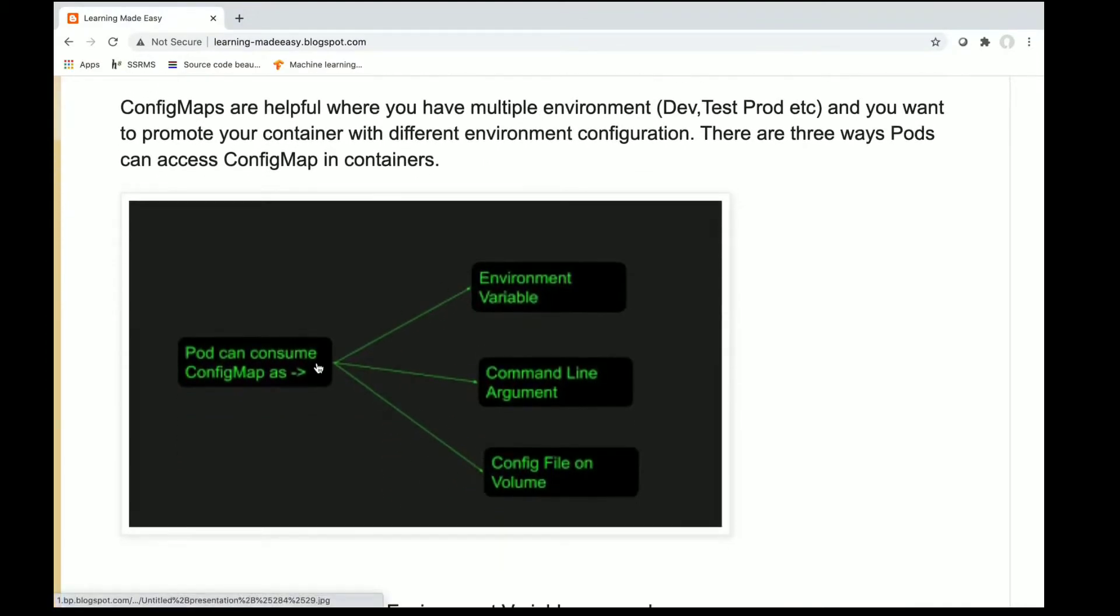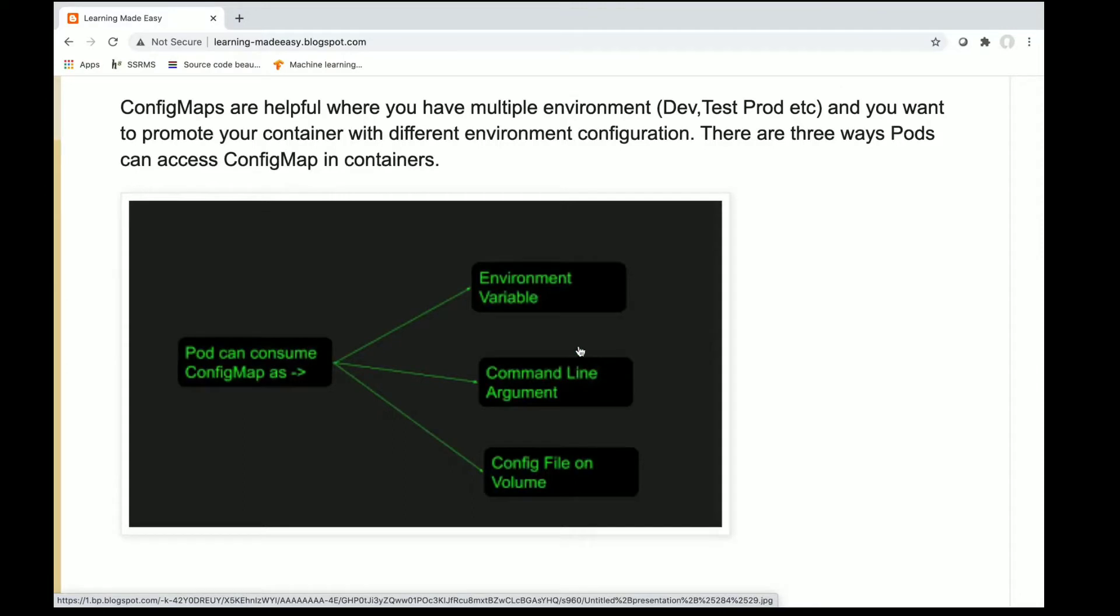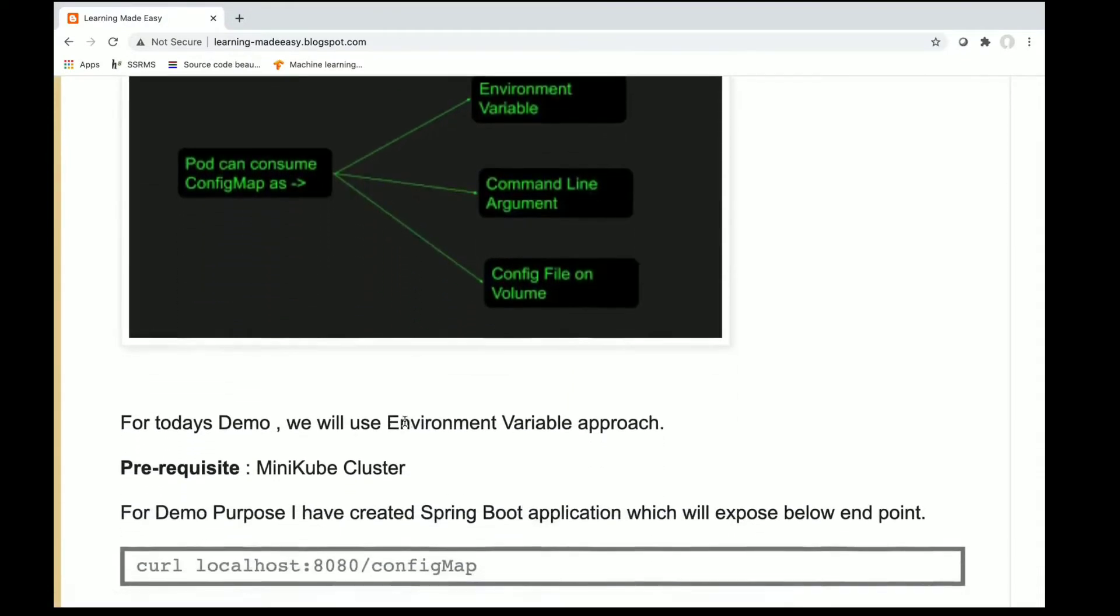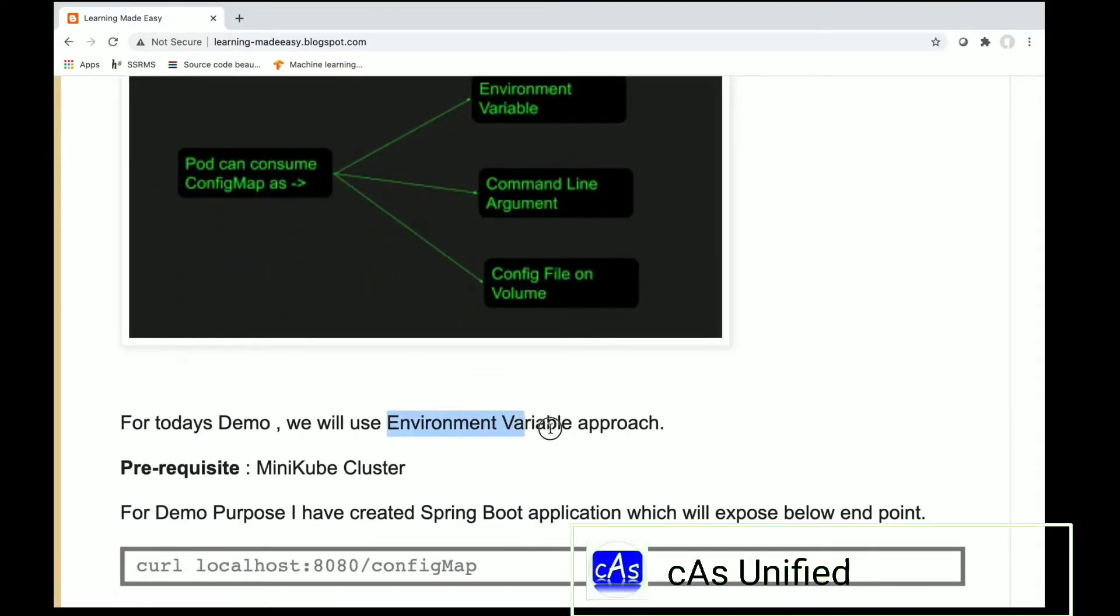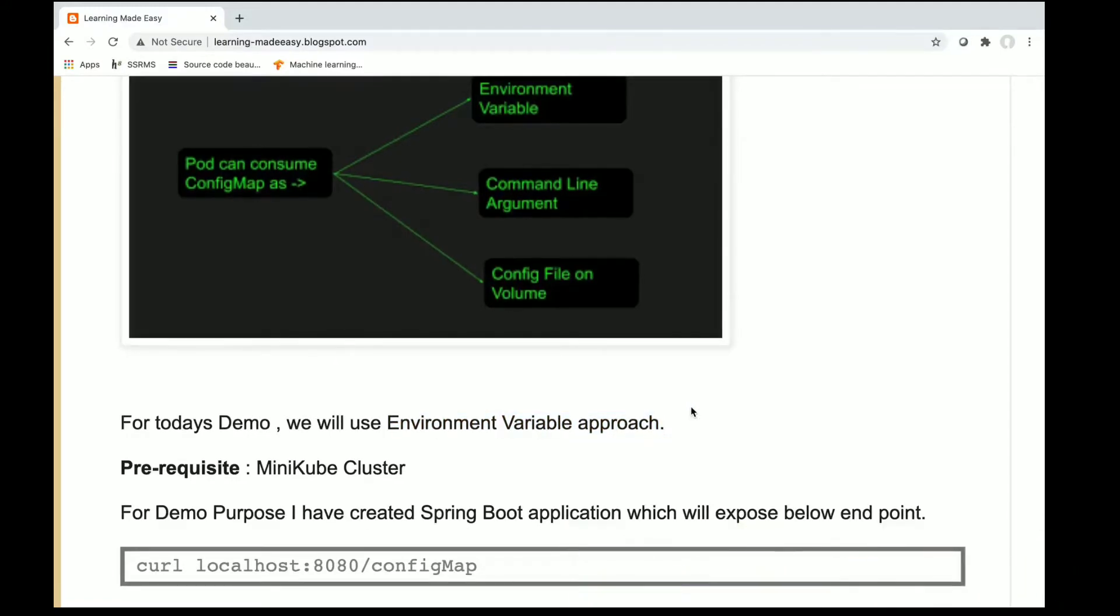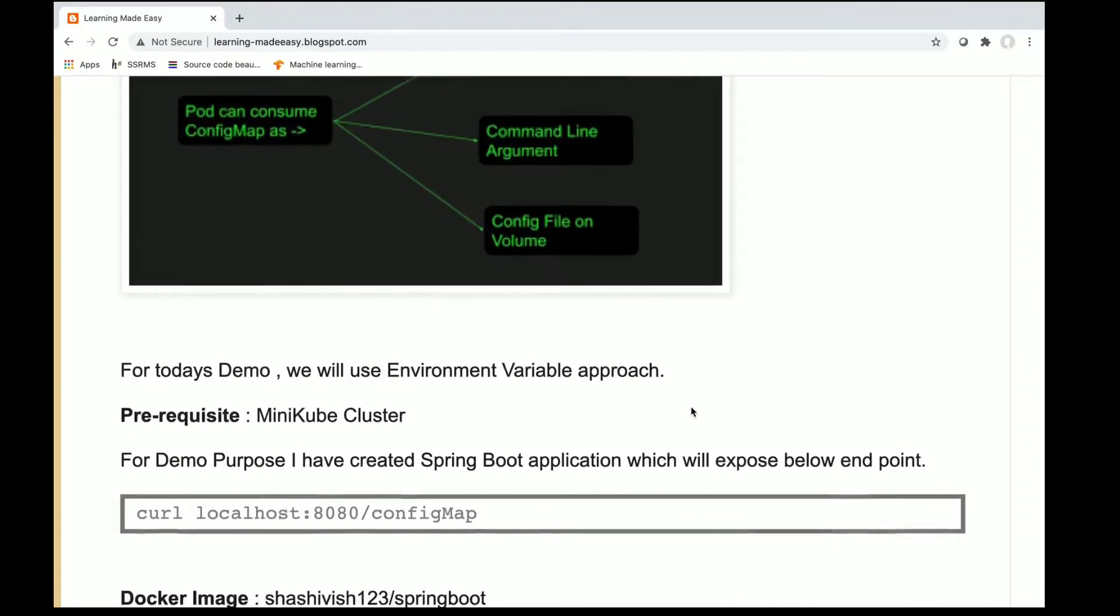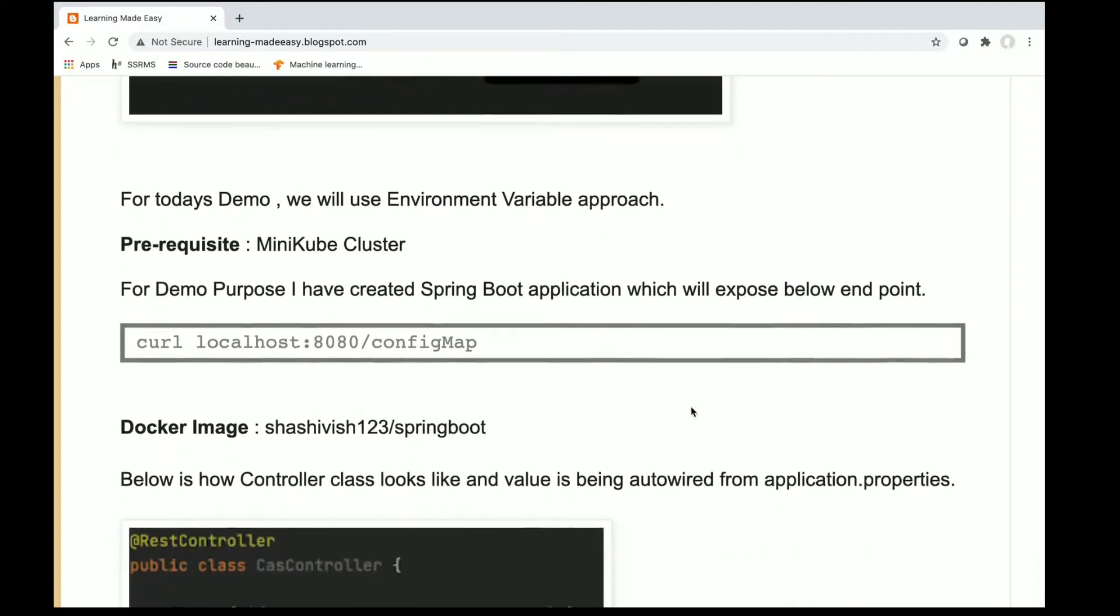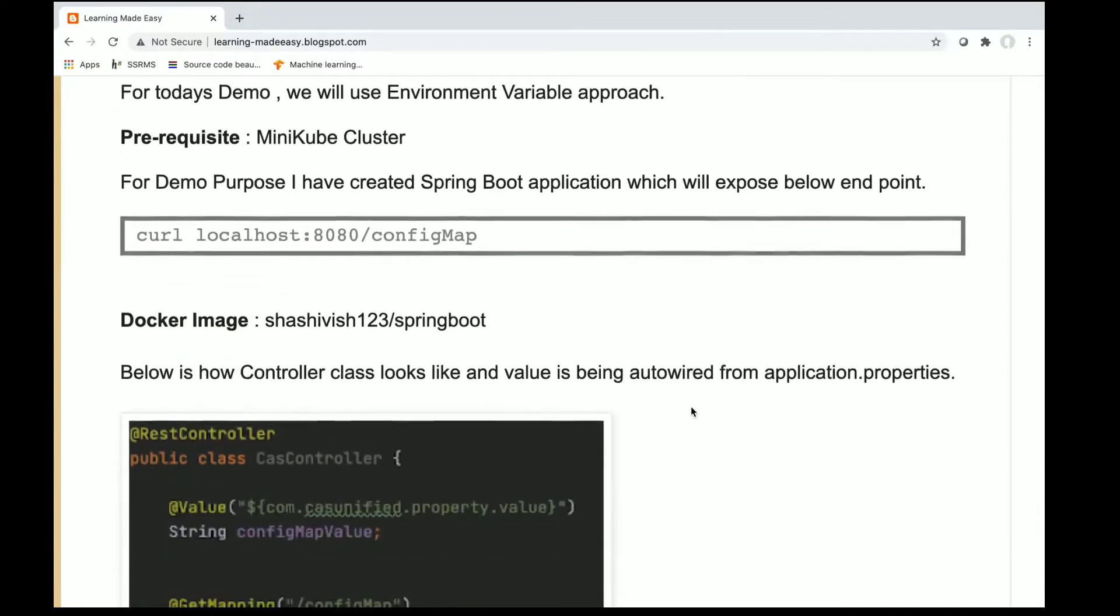Config maps can be consumed either by environment variable, command argument, or config volumes. In this example we will be using the environment variable approach for creating config maps that will be consumed by the pod.